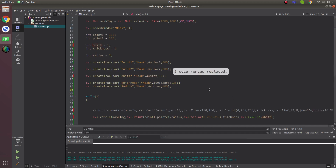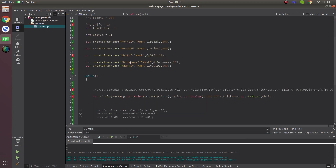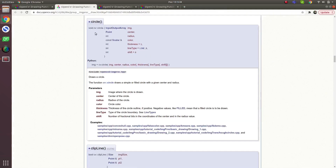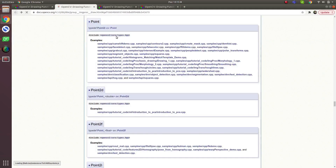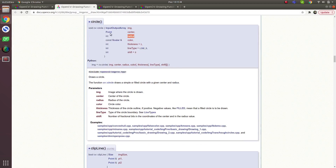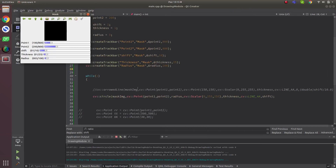Now let's talk about circle. The first parameter is again our image in matrix form. The second parameter is the center point, then radius which is an integer type, then color, thickness, line type, and shift — which is not so important but we'll mention it.